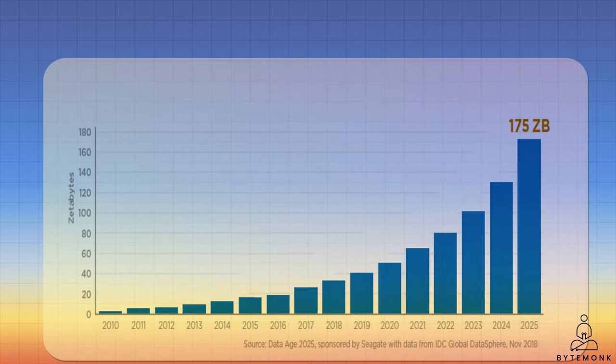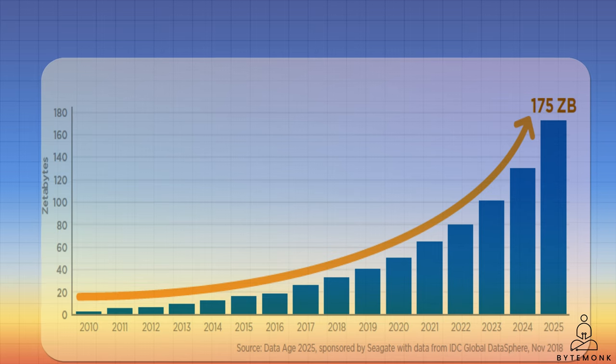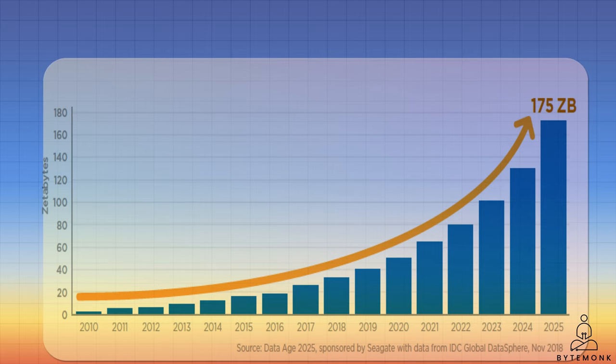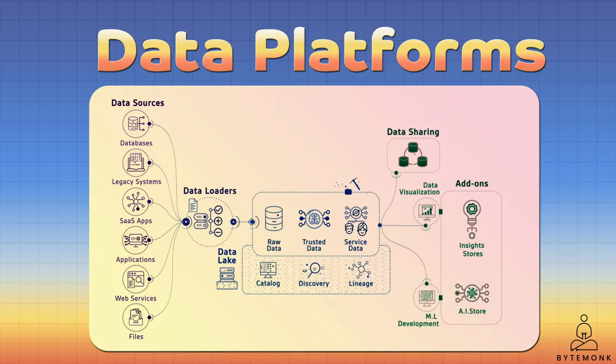The world of data has grown exponentially over the years, and with it, the need for an efficient way to manage and analyze it has become more important than ever. This is where the concept of data platform comes in.